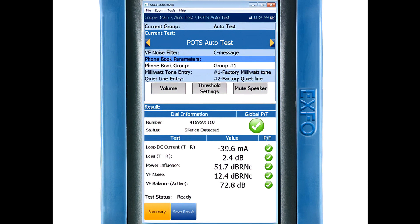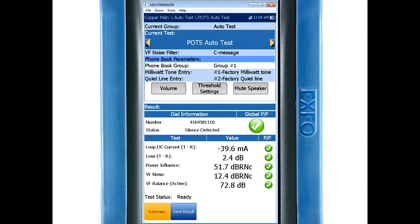The next test being completed is a loss test. What's happening here is the unit is dialing into your milliwatt number and then waits for the test tone. Once the tone is detected it will measure the level of the tone and calculate the loss. Again the tester will compare the result against the threshold and say pass or fail.